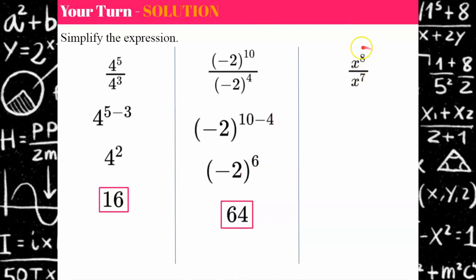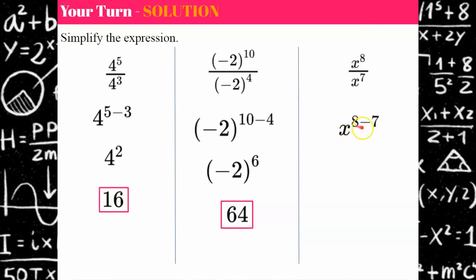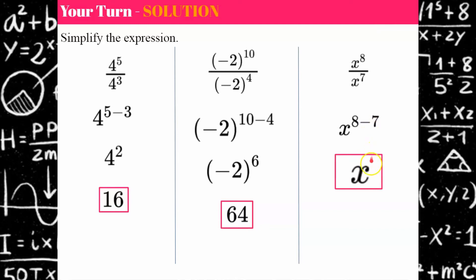The last example was x to the eighth divided by x to the seventh. We're going to keep our base x and subtract our exponents: eight subtract seven is one. Remember, that's the invisible one. If you haven't watched my invisible one video, I invite you to do so.